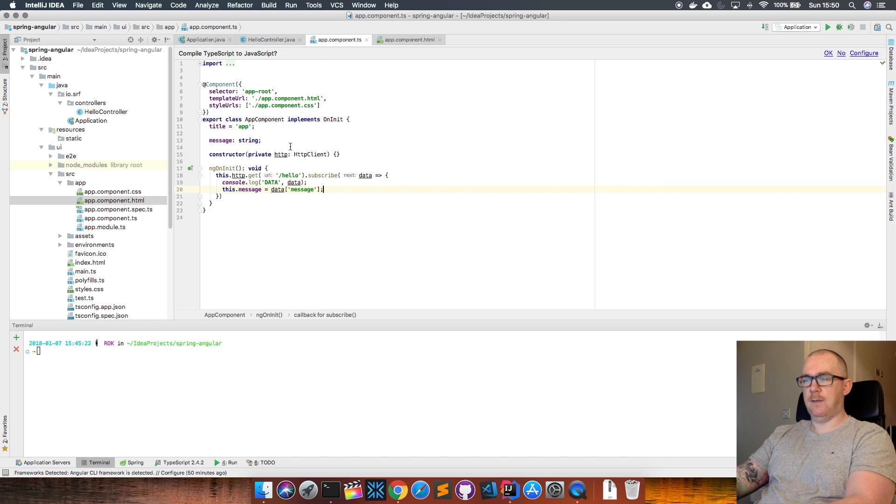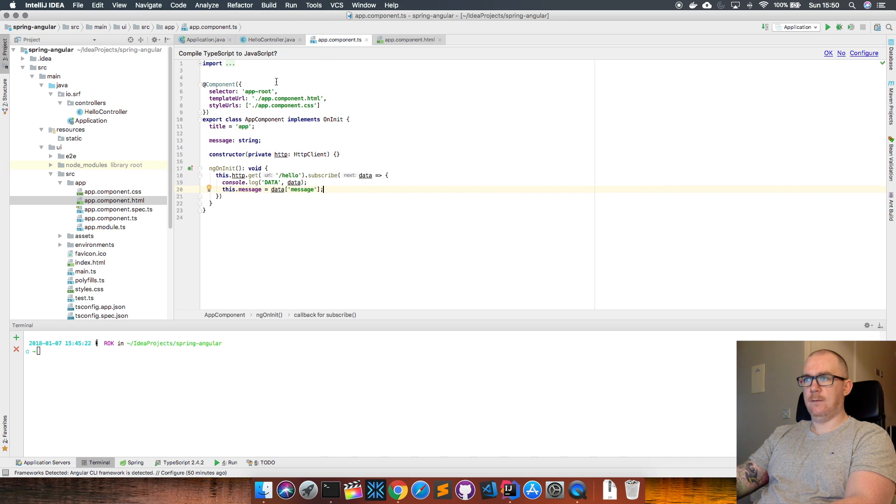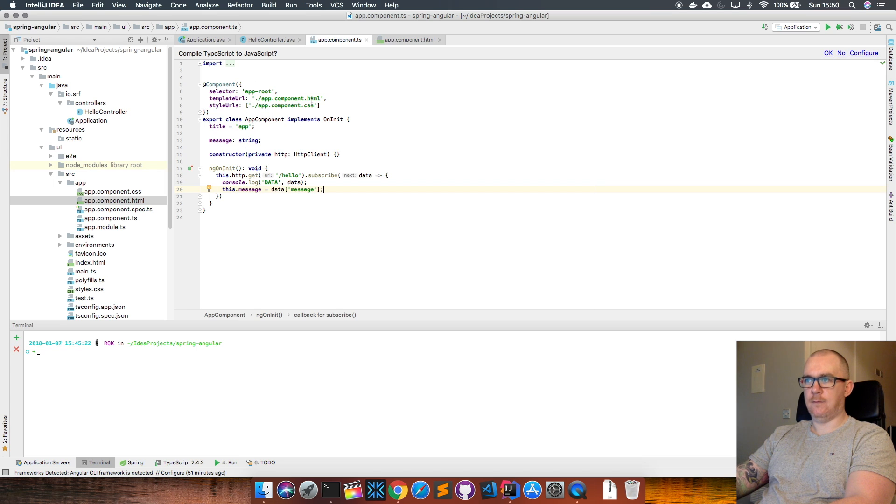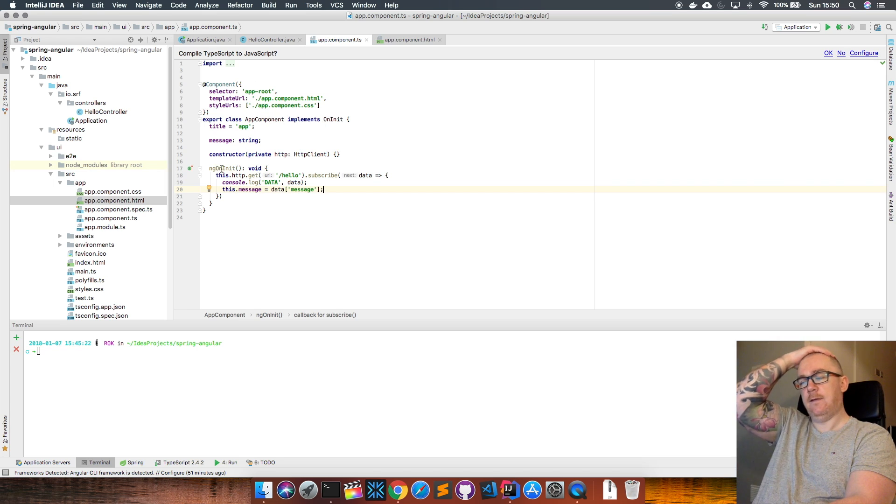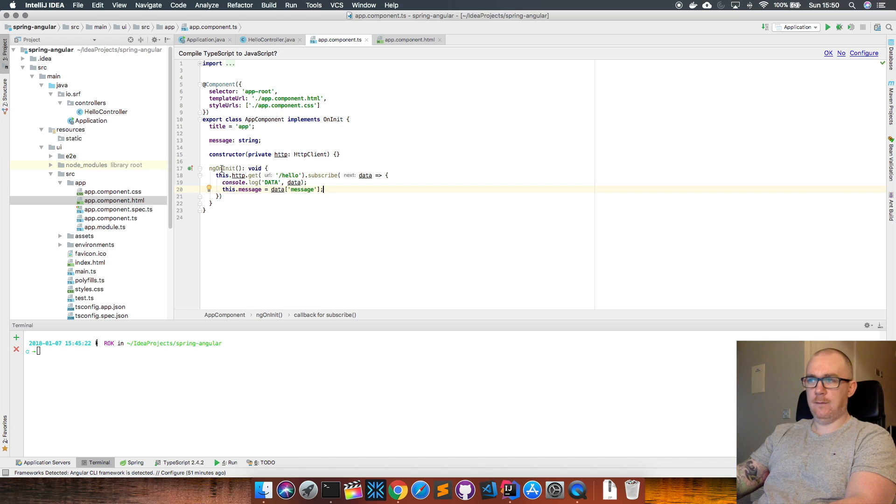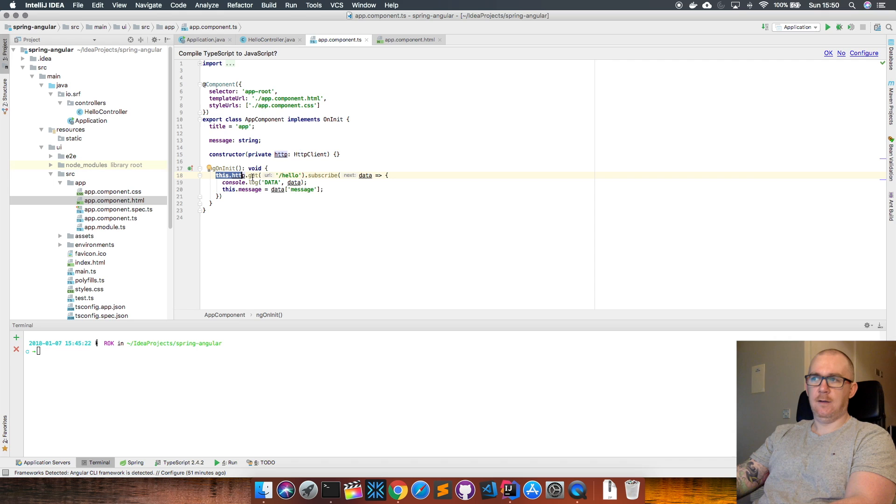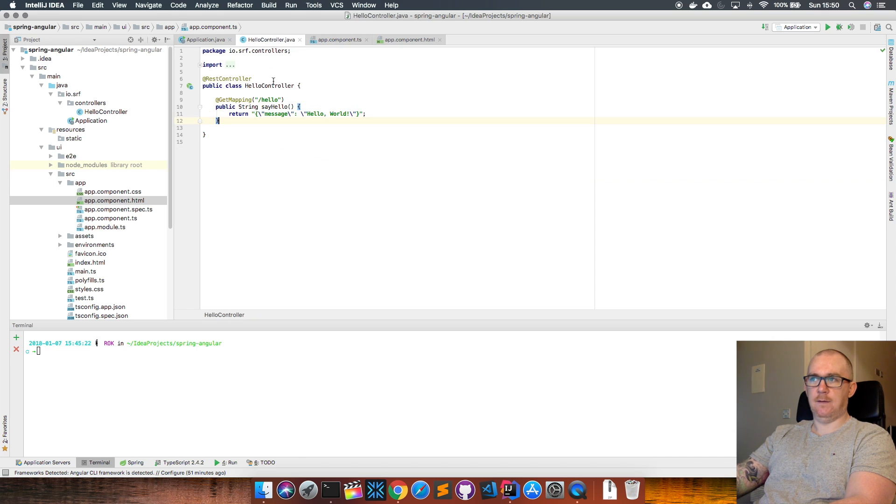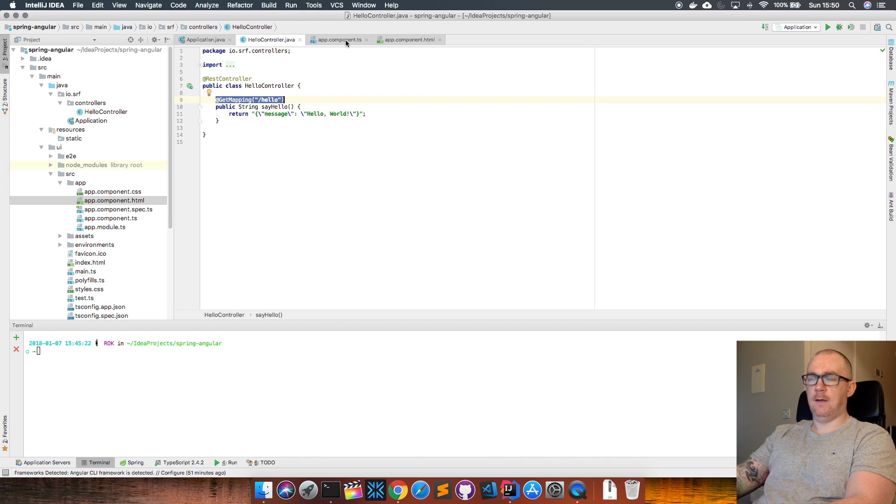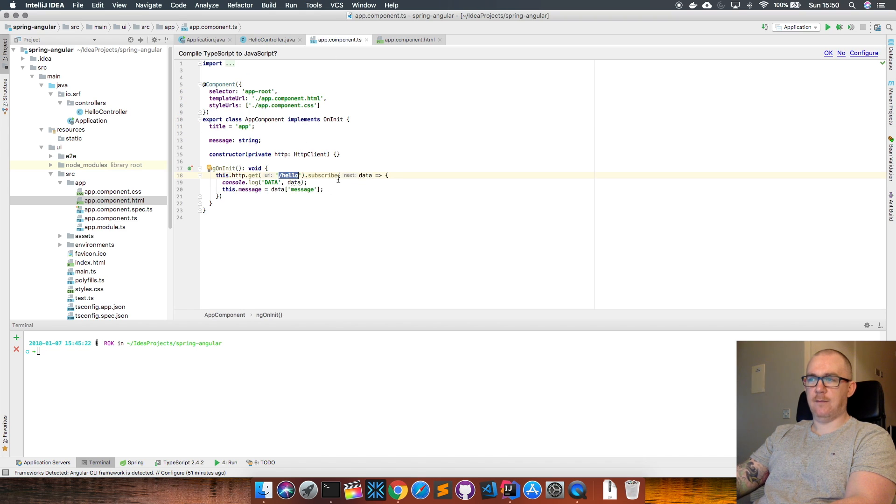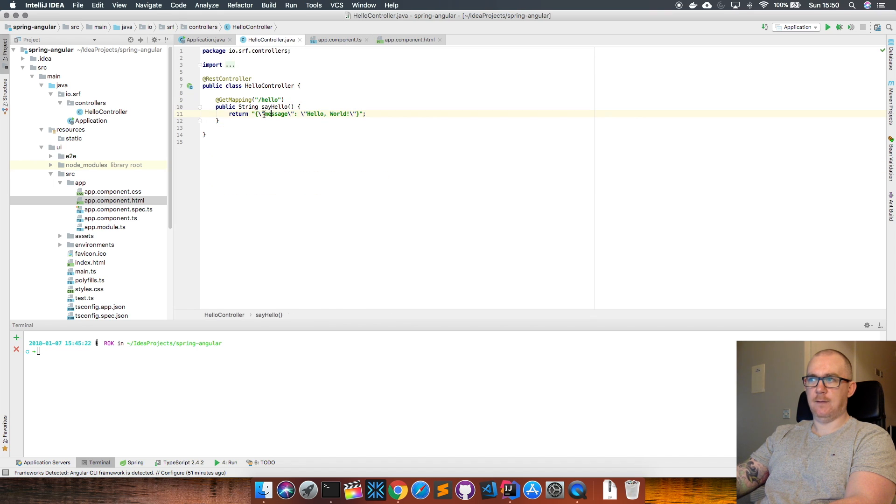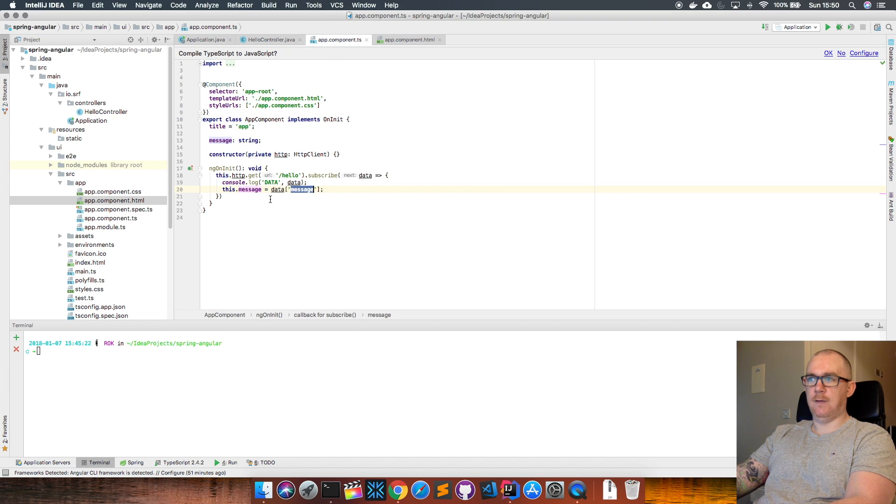When the app starts, this code is going to run and this ngOnInit method is going to execute. All that's doing is making an HTTP call to the /hello endpoint, which is this endpoint here. It's going to get the data back from that and store the message that we have in this JSON object—which is hello world—into this variable here.